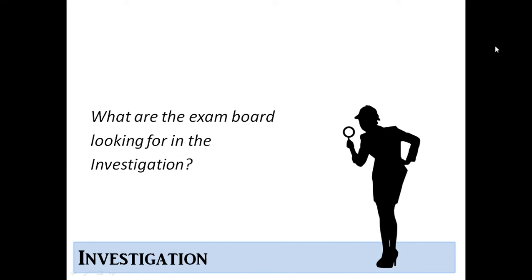Hey guys, we're back with Mr. Bose outlining for you your NEA and going through some key questions. So we're going to kick off now with the investigation. So our first question is, what are the exam board looking for in the investigation?